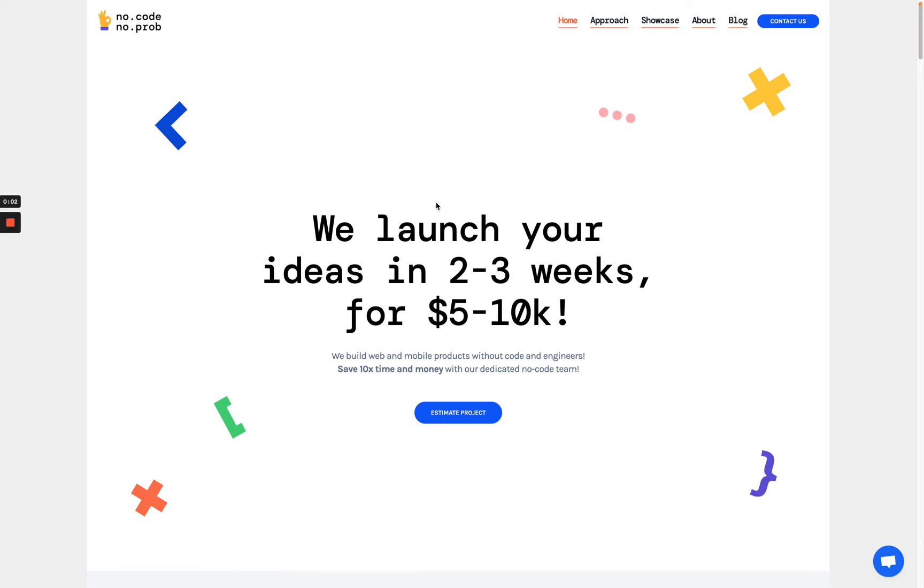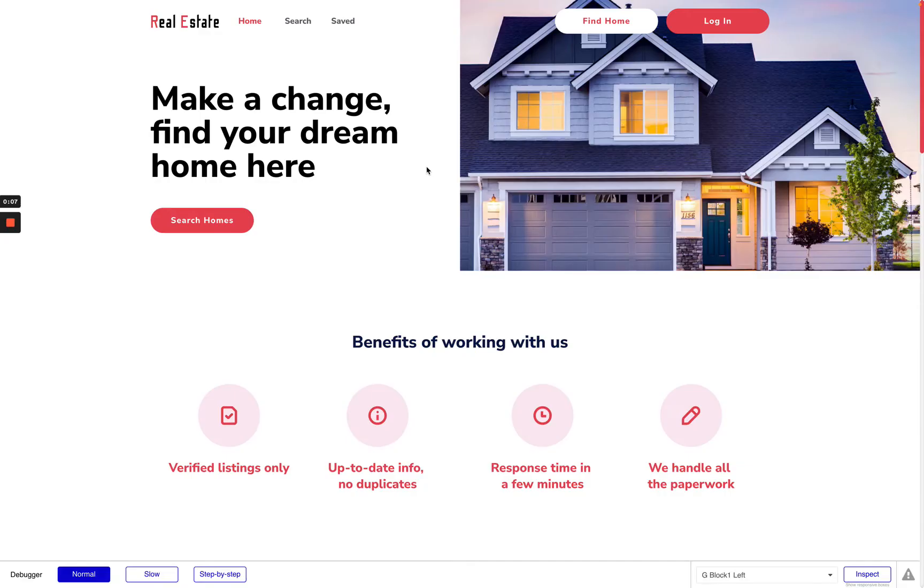Hello there, this is Roman from No Code No Problem and today I will show you a short demo of our new template Real Estate Agency.